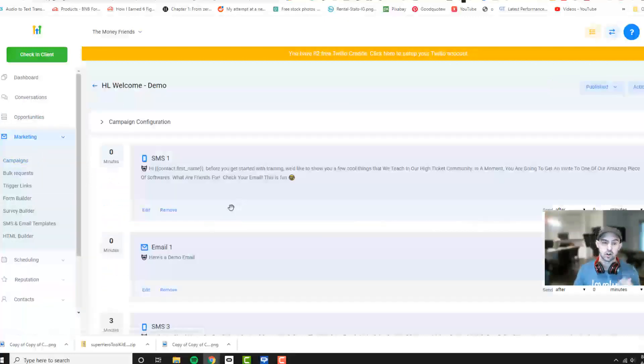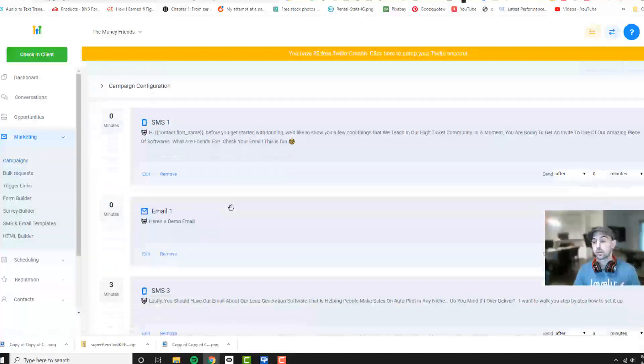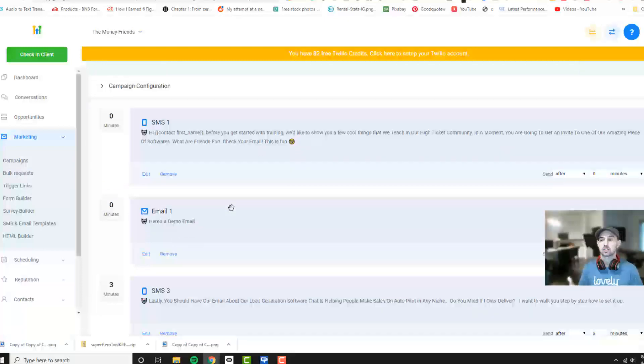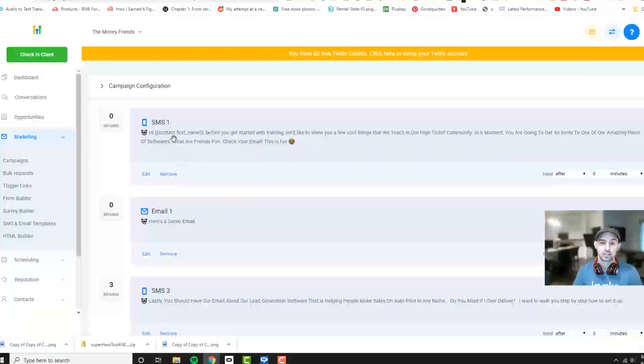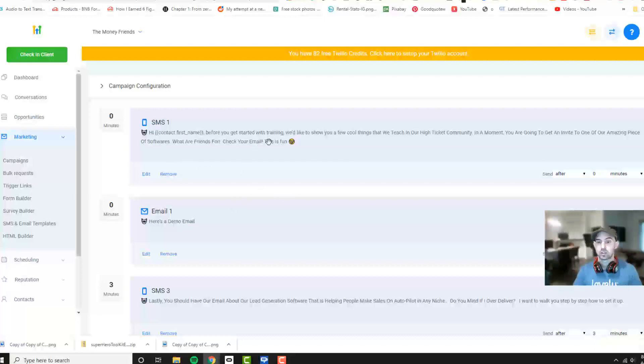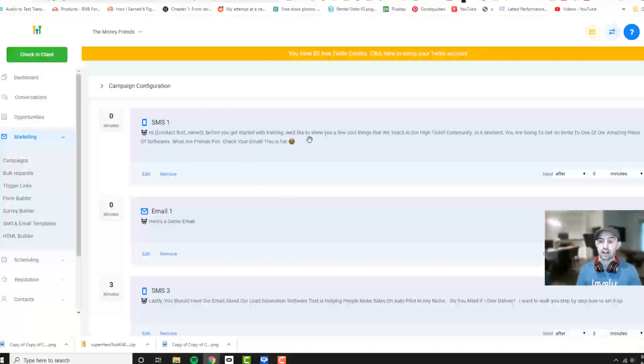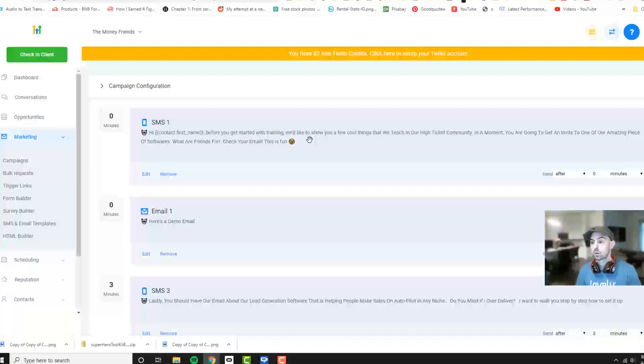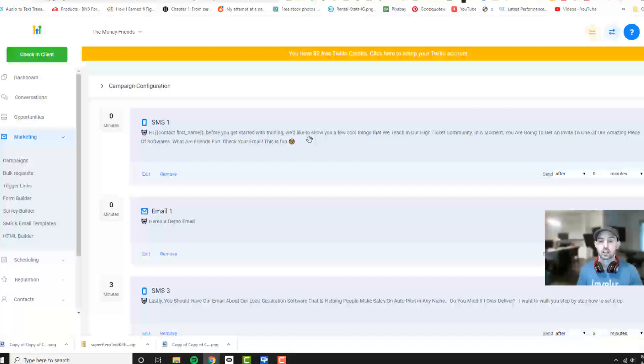As you can see here, we have already a few things. Once people have actually submitted, they'll get a text message that says hi first name. Before you get started with the training, I like to show you a few cool things we teach our high level community. In a moment we're going to get you an invite to one of our amazing pieces of software. And then I just say what are friends for. Check out the email. This is fun.